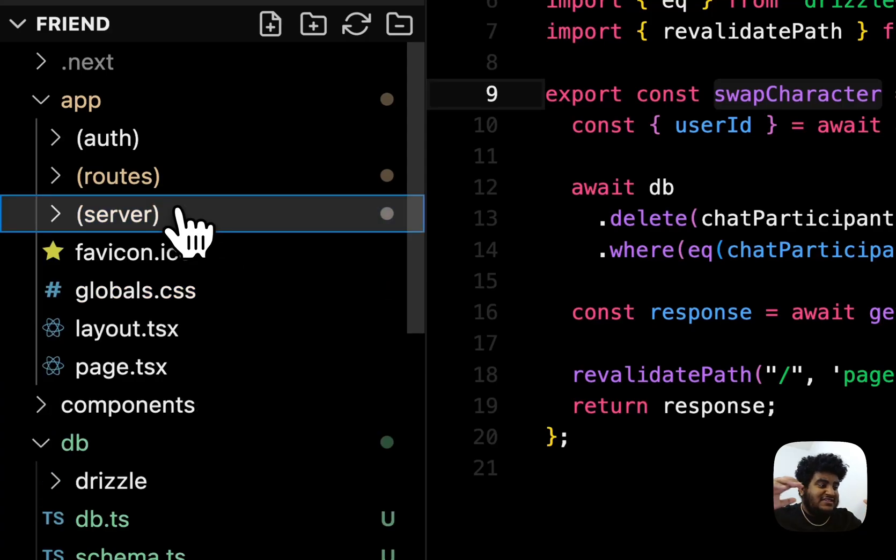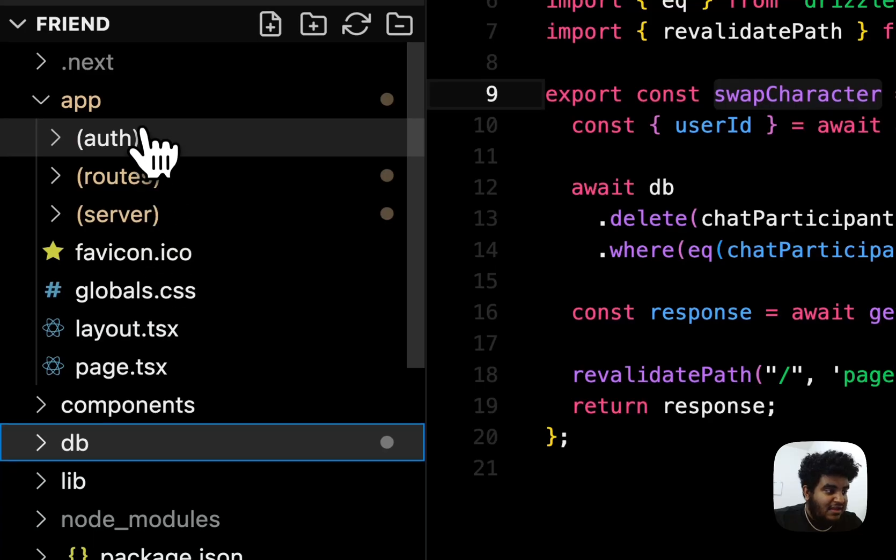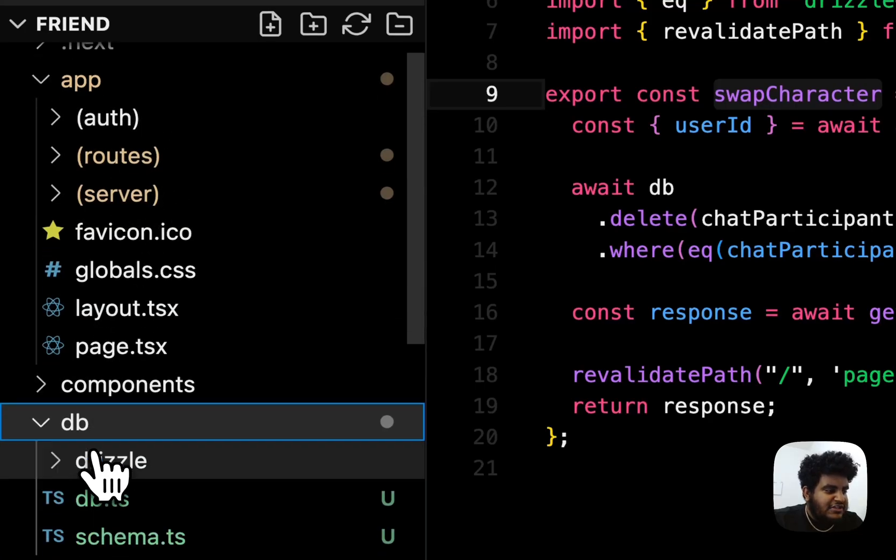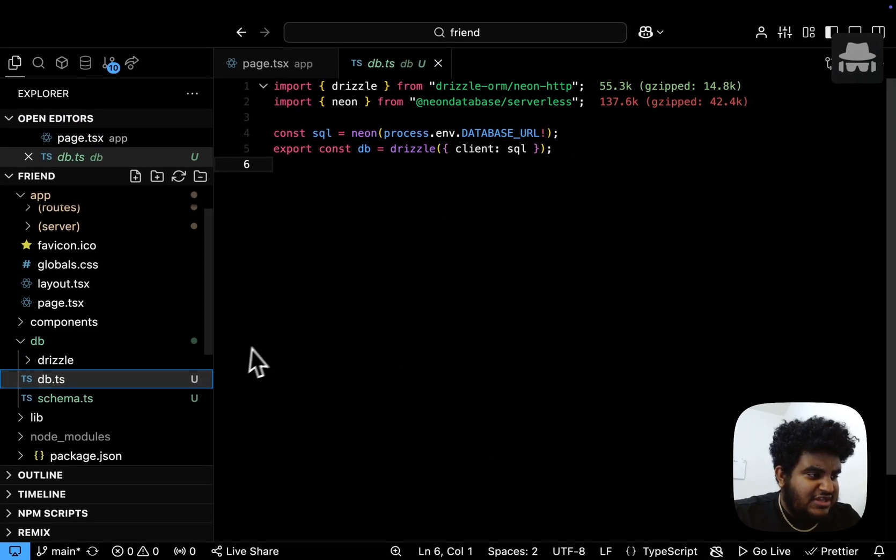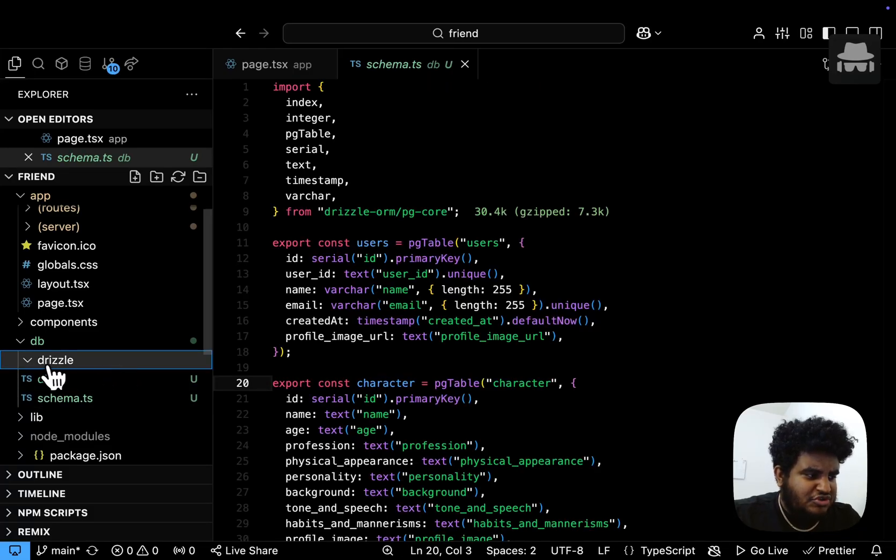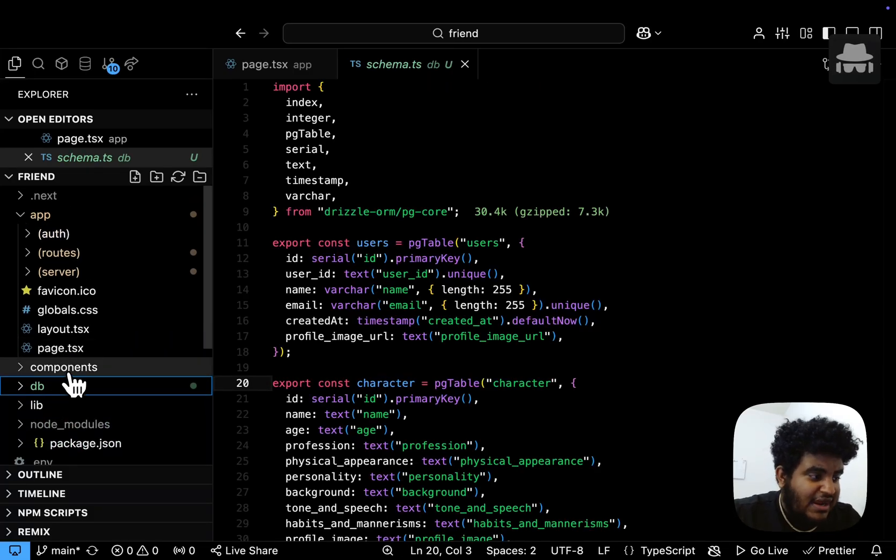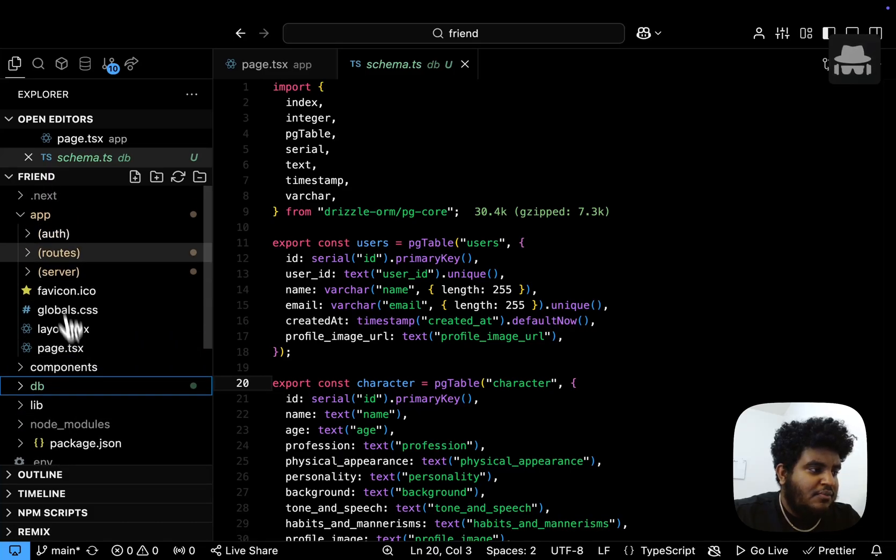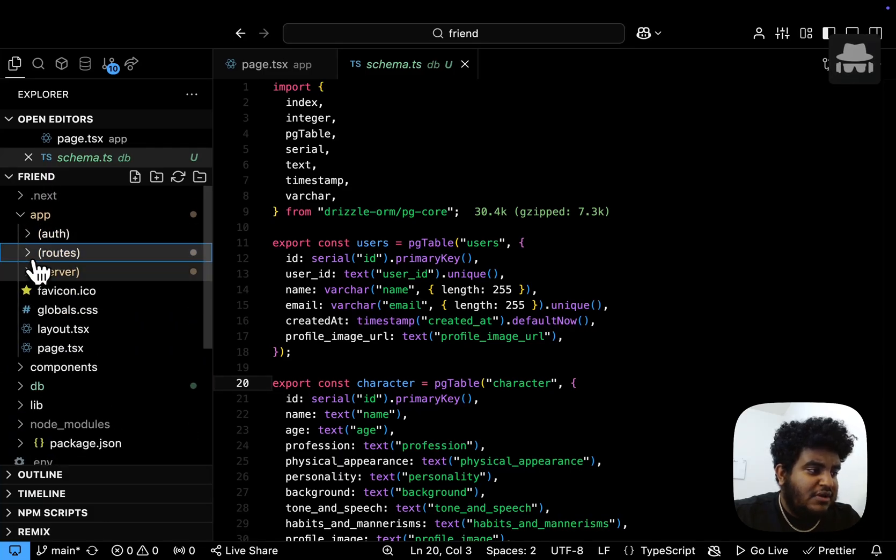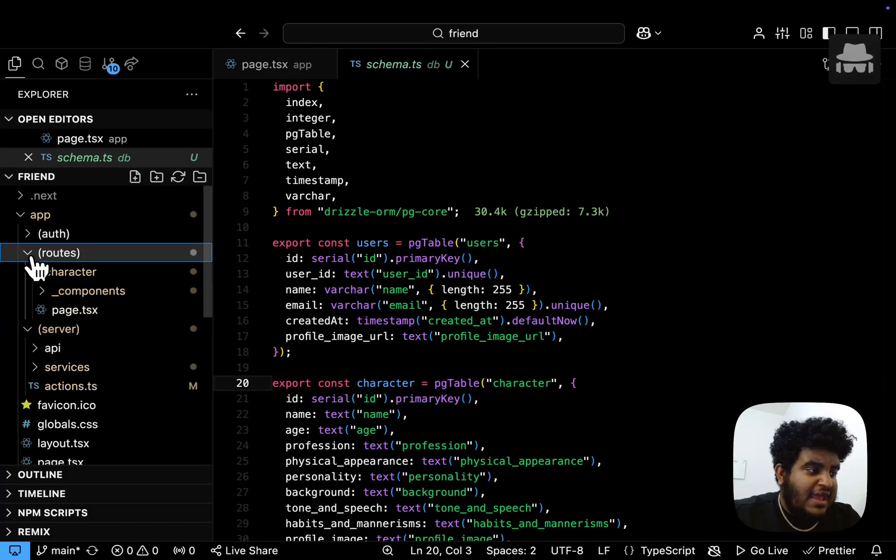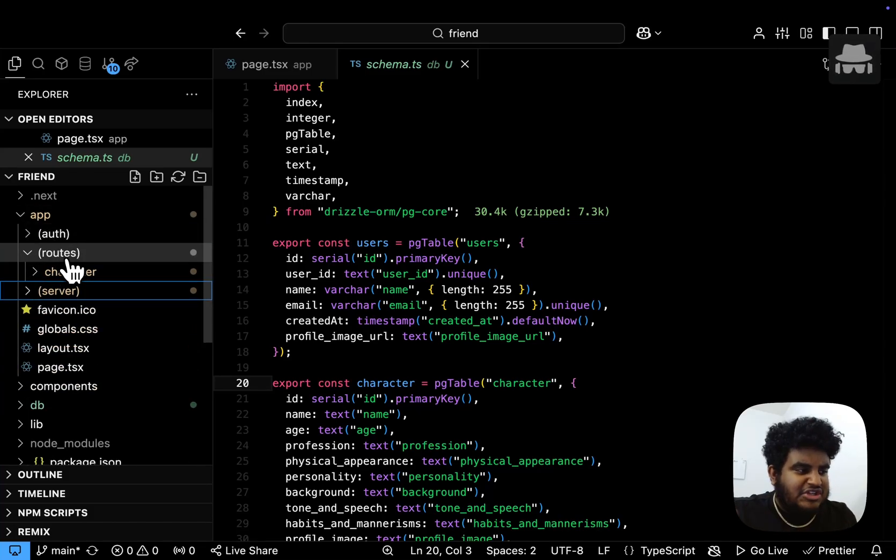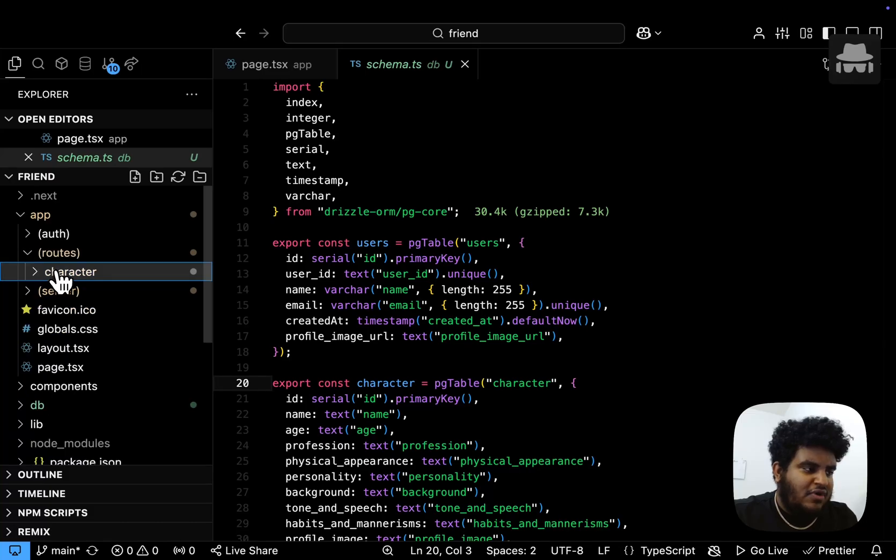So interactions with the DB are essentially in services, and then my server actions are in actions.ts. Yes, all of this is encapsulated within the server route group. Now I did have DB in the app folder. The reason I've removed it is because DB only contains the initialization and the schema and then the drizzle folder. Nothing really is going to change here. So I just kept it outside the app folder. But in the app folder, I am determined to keep the server route group, and routes route group basically has the different routes. So in this application, there's going to be a slash character page, right? And routes just encapsulates that.